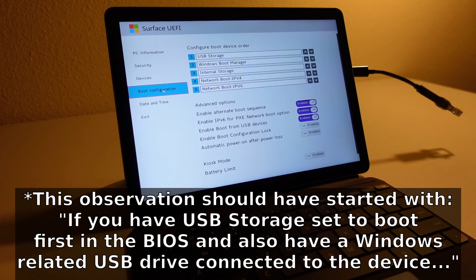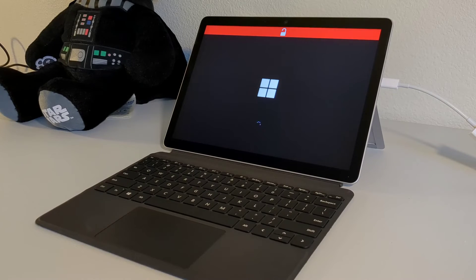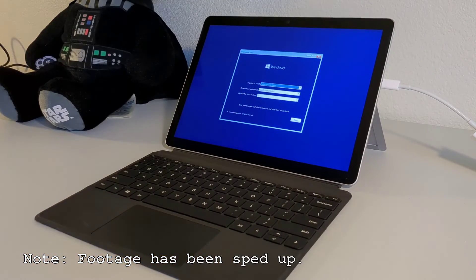I'm not entirely sure why this particular method works — it's something I stumbled across completely by accident. But it makes sense when you consider three observations I've made about the Surface Go 2. Observation number one: if you have USB storage set to boot first in the BIOS, the Surface Go 2 will always boot into a Windows-related bootable USB drive from the boot screen, regardless of whether you have Windows, Ubuntu, or some other Linux distro installed on the device.